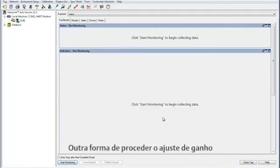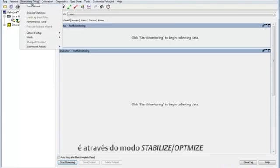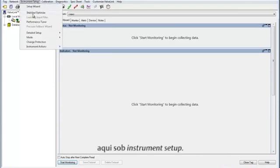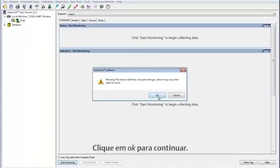Another way to tune the instrument is by using the Stabilize and Optimize option here under Instrument Setup. This test may also cause the valve to move. Click OK to continue.